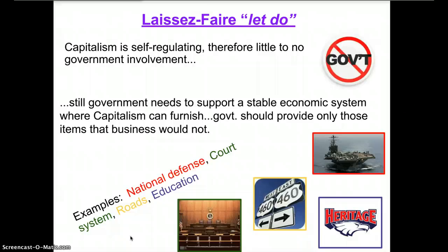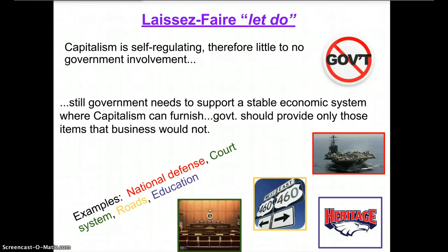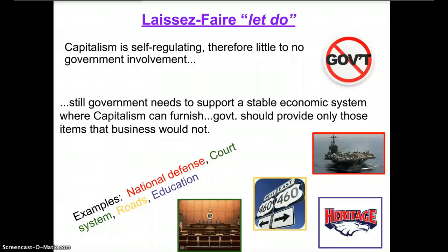Education is another key government role — no company wants to spend money teaching you to read or write. They expect that when they hire someone, that person already has the basics, and the company will teach them the specific skills needed for the job. That's what you're doing now, and what you'll do in college or whatever you pursue after high school. To summarize, Adam Smith is a big supporter of capitalism for three key reasons: the invisible hand, which leads to the good of the community, and the idea of laissez-faire. Those are the three key concepts you must know to understand Adam Smith.